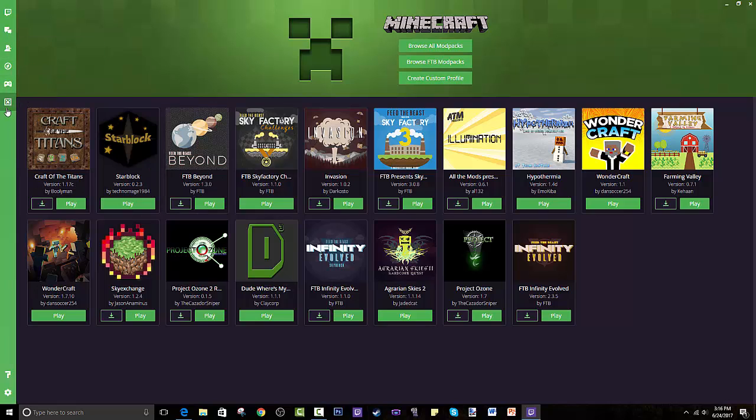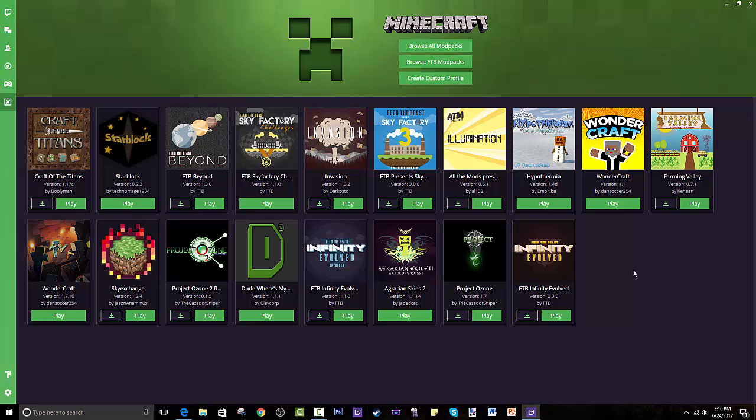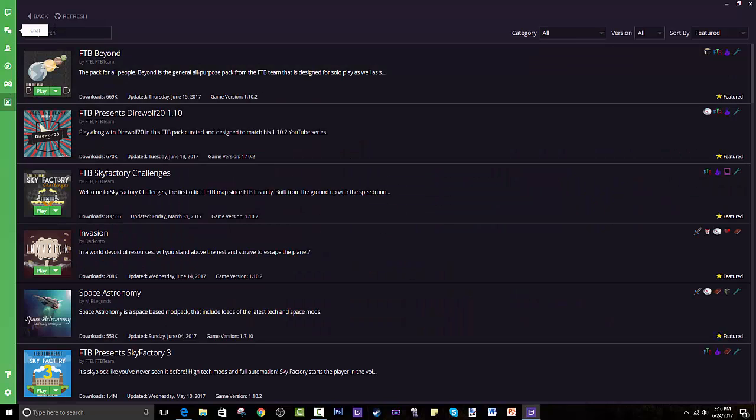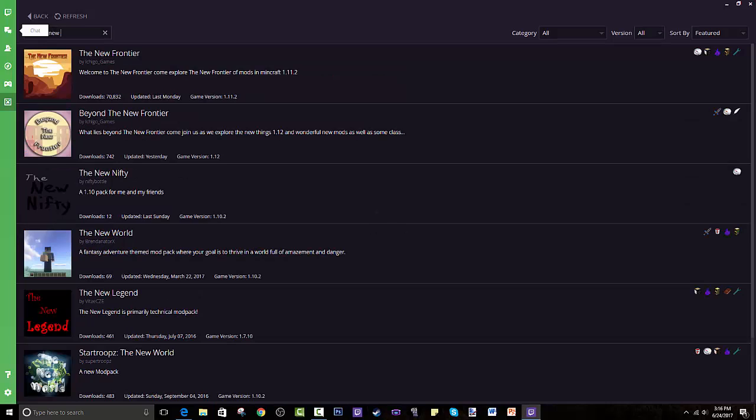You guys need the actual Minecraft you pay for. It also needs to be downloaded on your computer for this to show up right here because these actually open up through your real account. It opens up and launches the launcher and you press Play.